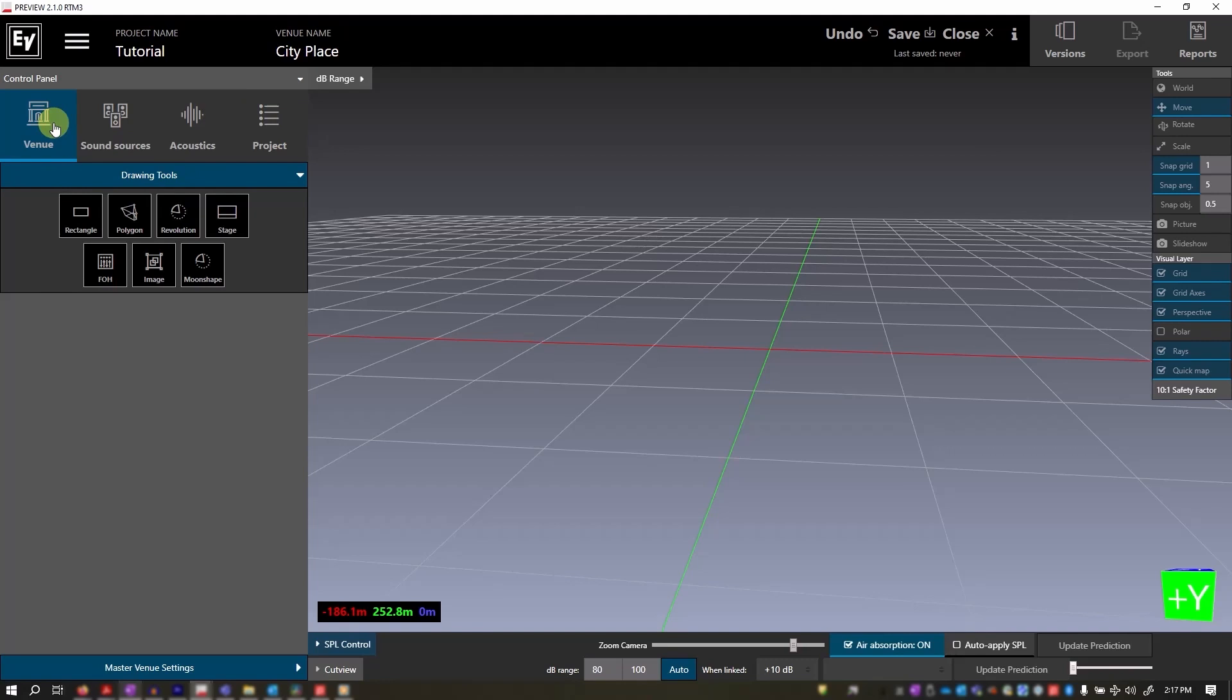Now let's focus on venue selection. While there are several pre-configured shapes available, I'll be using the rectangle to demonstrate the tools. So let's select the rectangle shape.